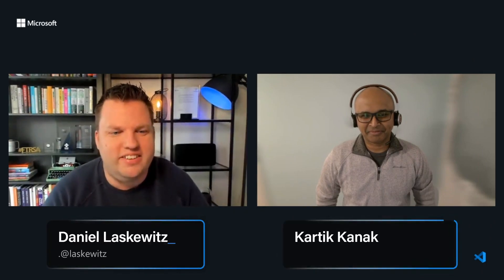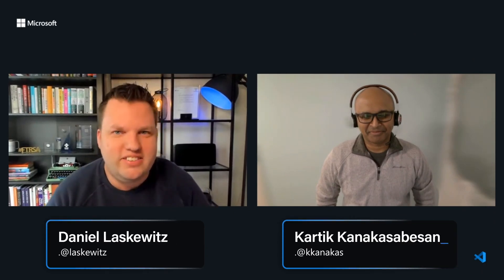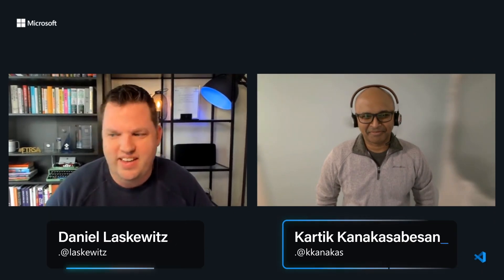Hi everyone, and welcome to our session on VS Code Day about working on low-code with VS Code. Yes, you can. I'm here today together with Kartik. And yes, you can.